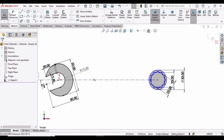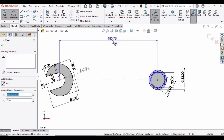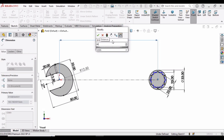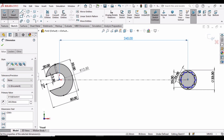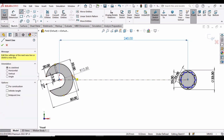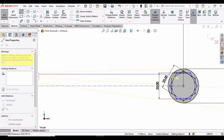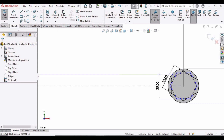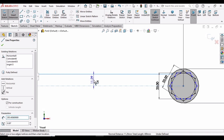Select the Line command and, avoiding the yellow quadrant, select this point on the circle and this point on the circle, and make a straight line at 0 or 180 degrees. Select the Smart Dimension tool and set the distance between these two lines to 10 millimeters.